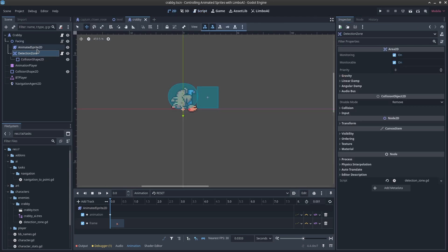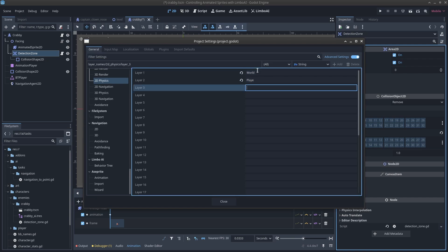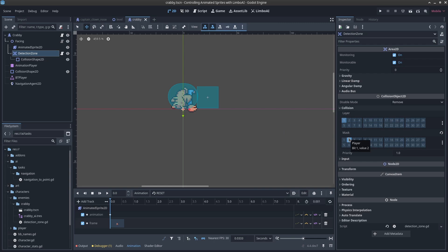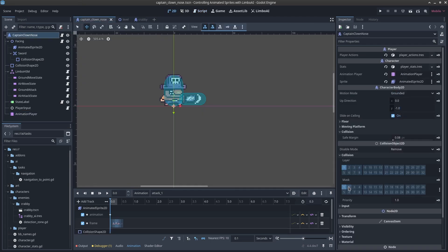This is basically allowing any character to enter, which would include other enemies. Rather than coding extra differentiation in the script, another way to handle it is in the detection zone: change the collision mask so it only targets the player layer. Set mask on layer two, then under Edit Layer Names set layer one as 'world', two as 'player', three as 'enemy'. Masking for layer two means we're only targeting players, so even though any character is allowed in the code, only ones that have 'player' as their collision layer on their CharacterBody2D will be picked up. We should also confirm the player is on collision layer two.